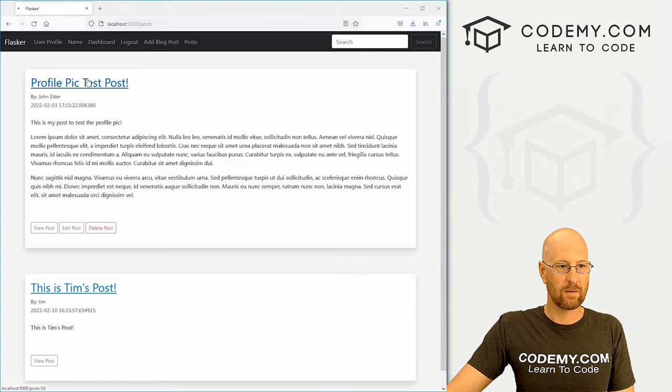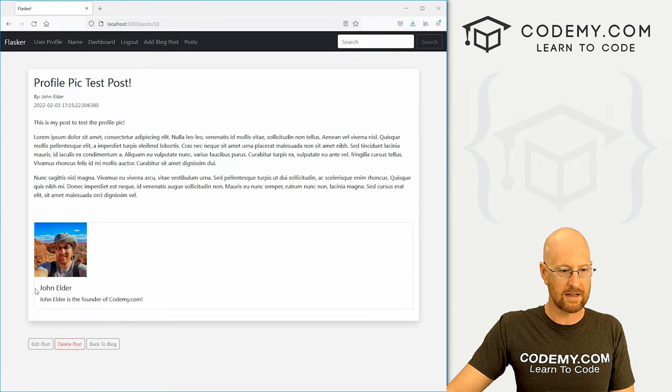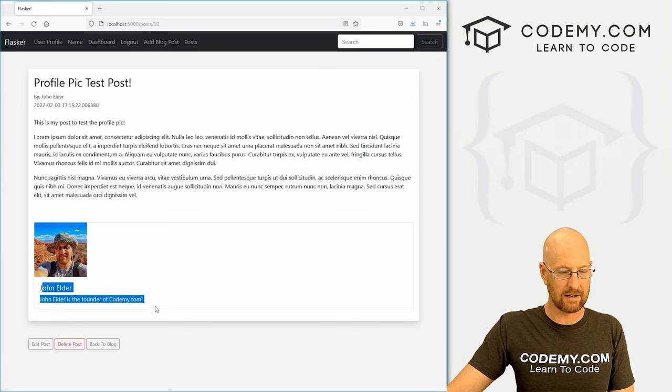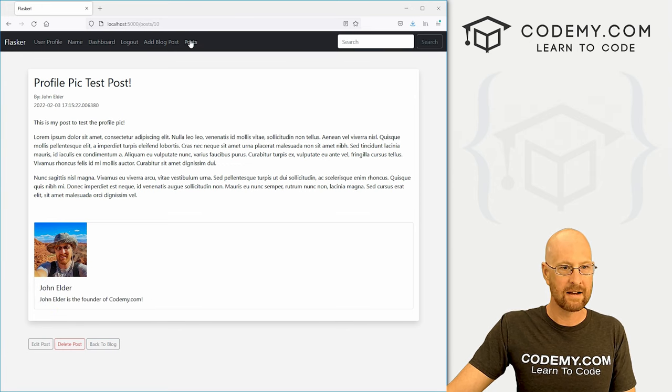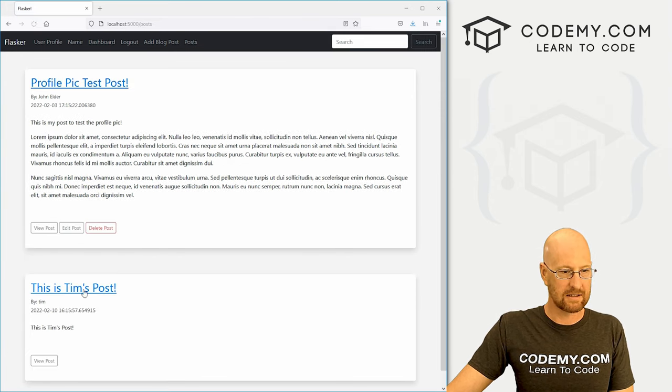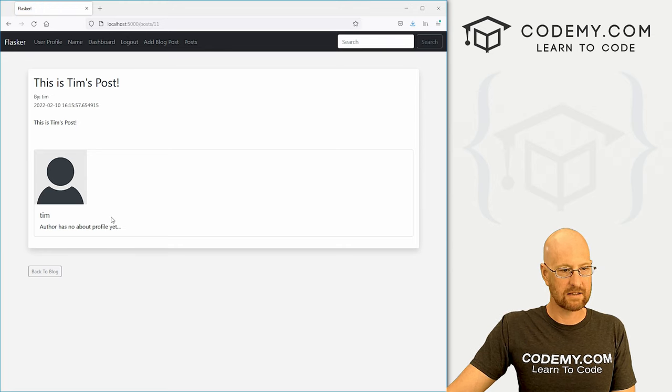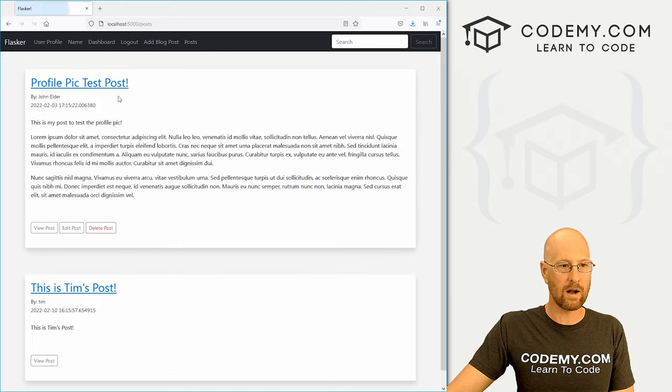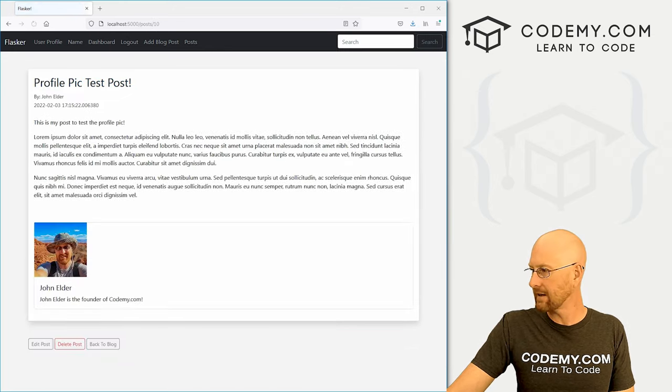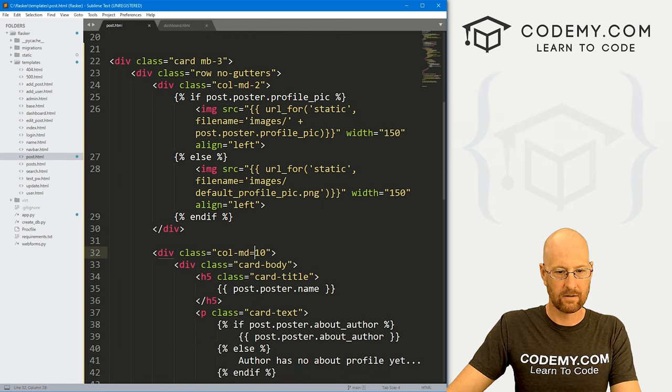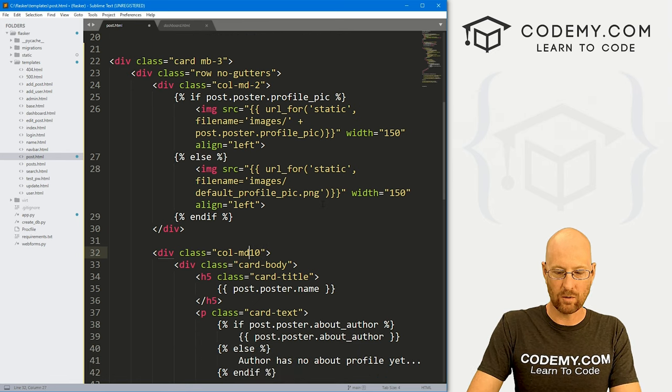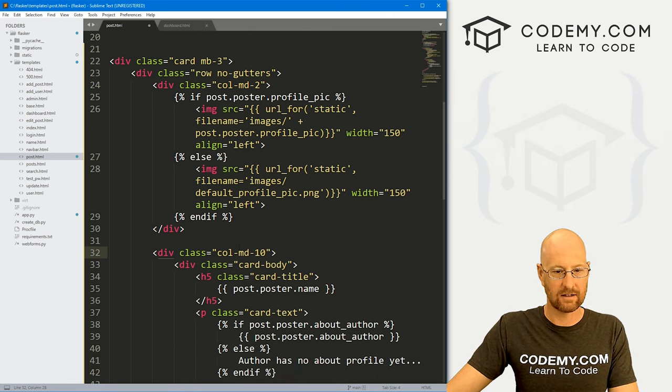Let's save this and head back over here to see if that worked. We can click on here and boom, there it is. Now this isn't quite lining up. We did something wrong there. Let's see for Tim's. That's not lining up either. Ah, right here, col equal 10. That should be dash 10.